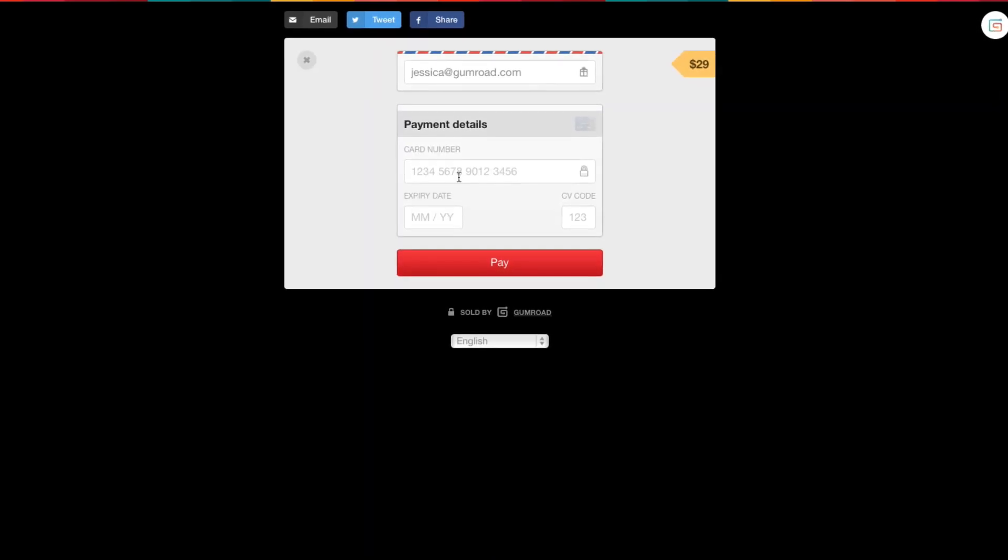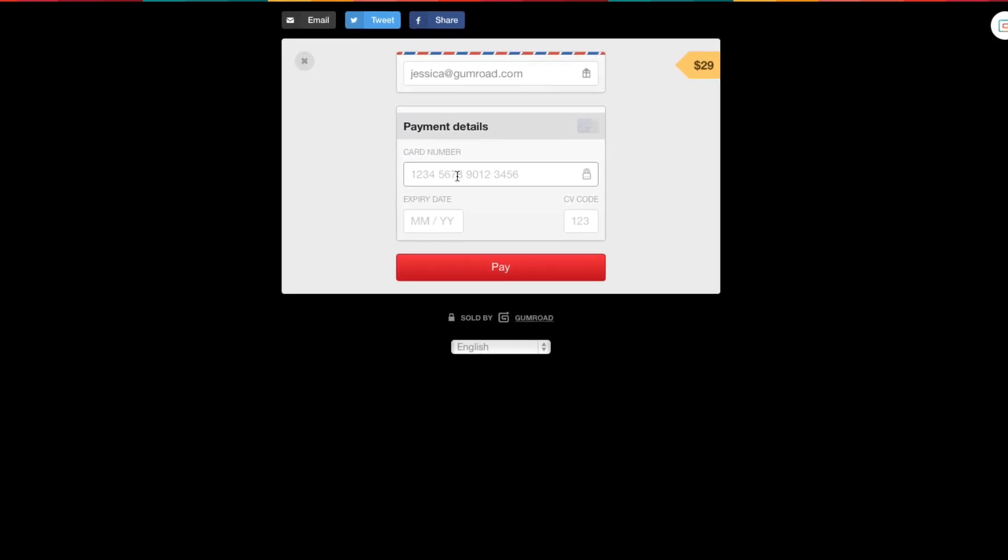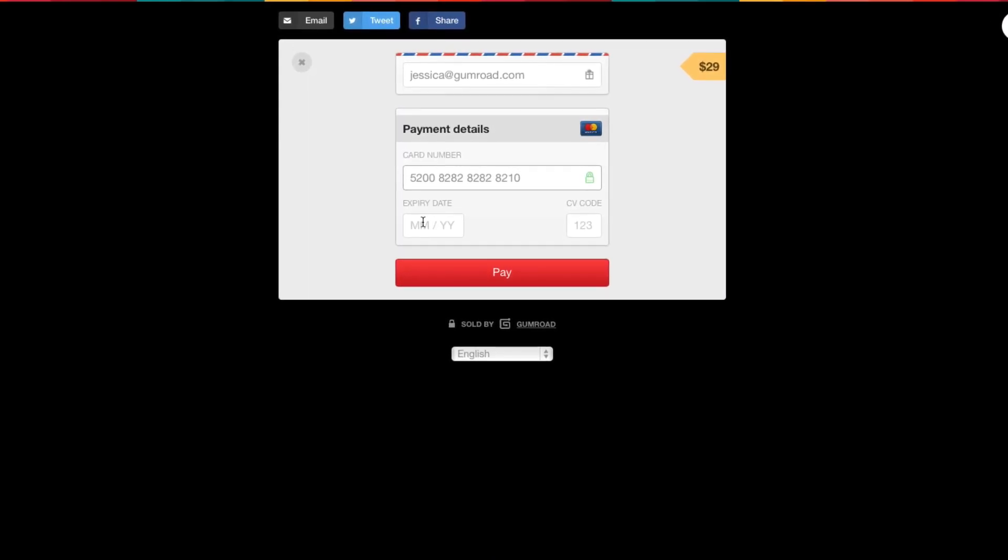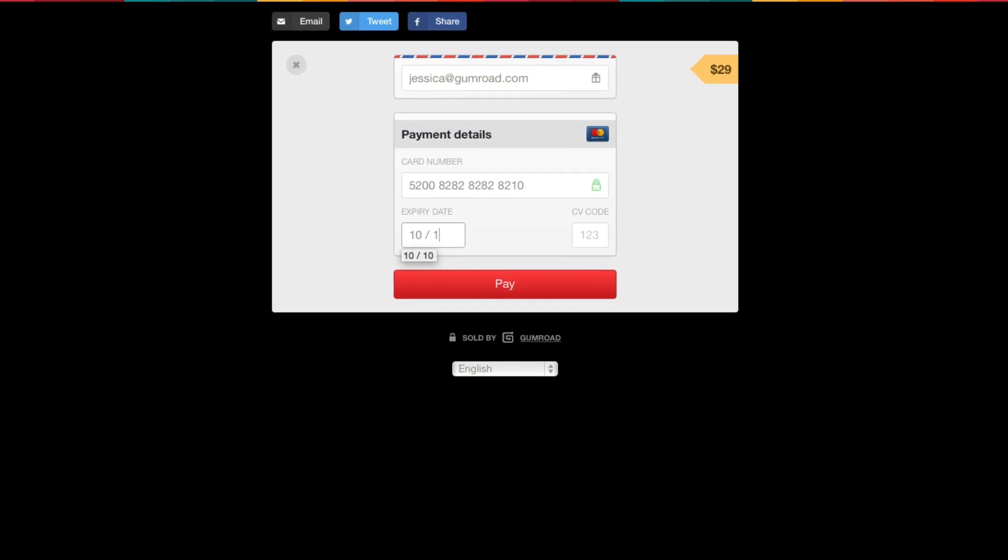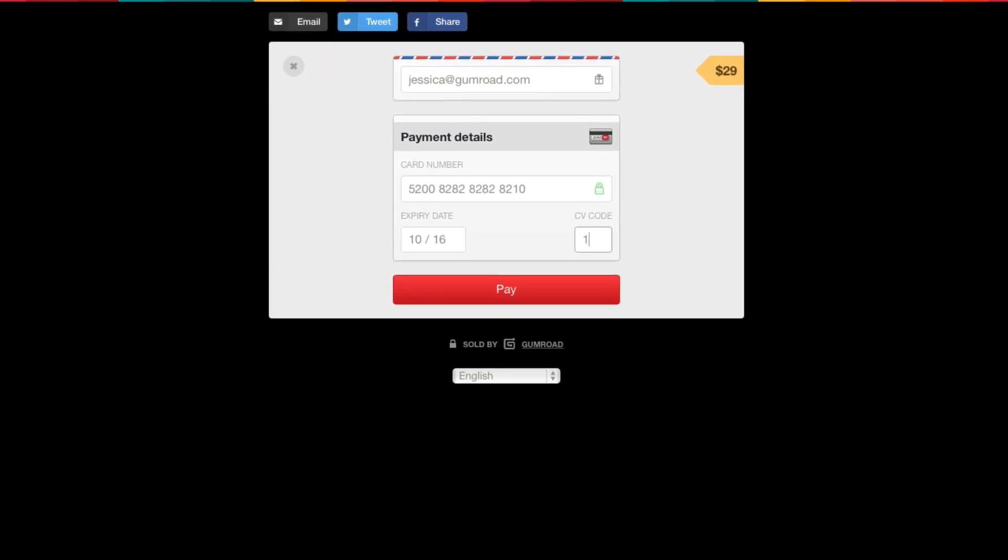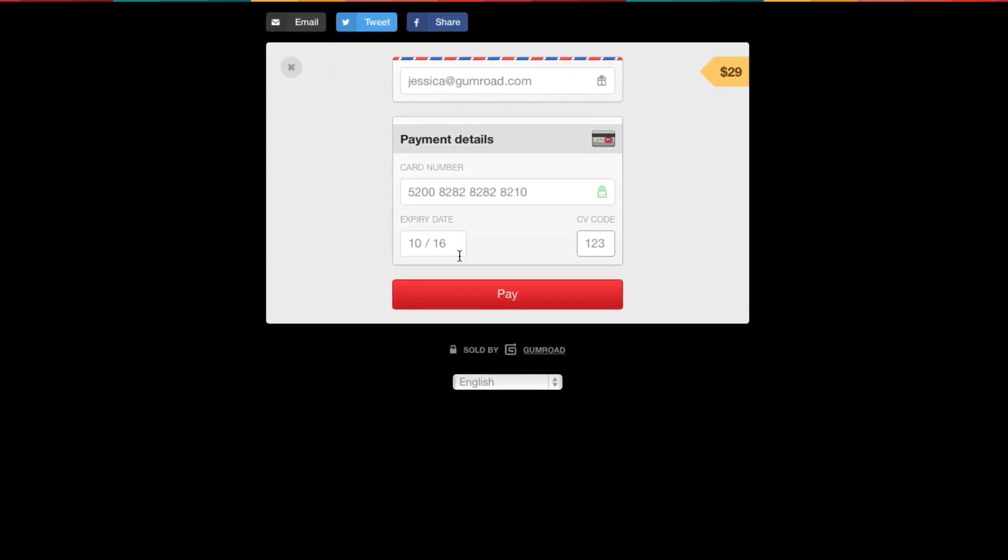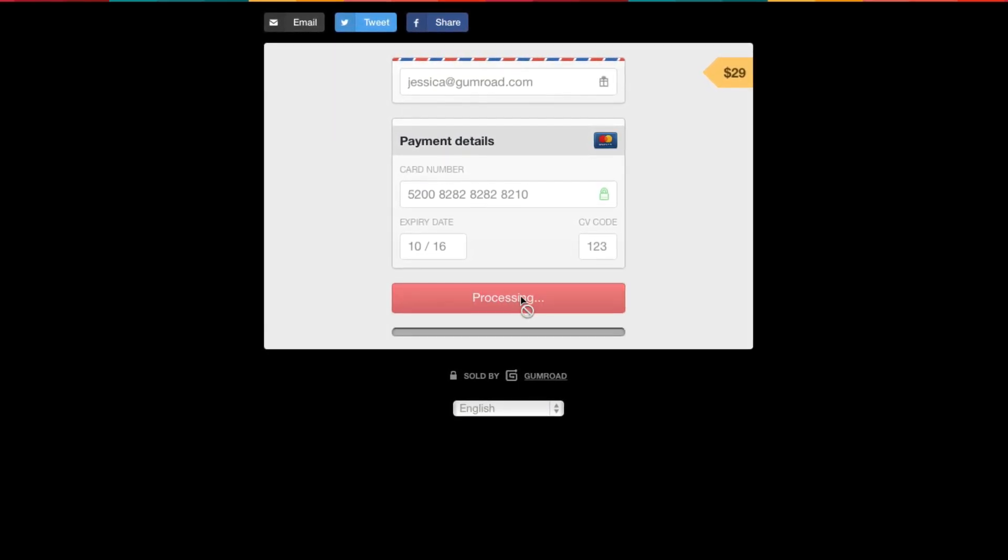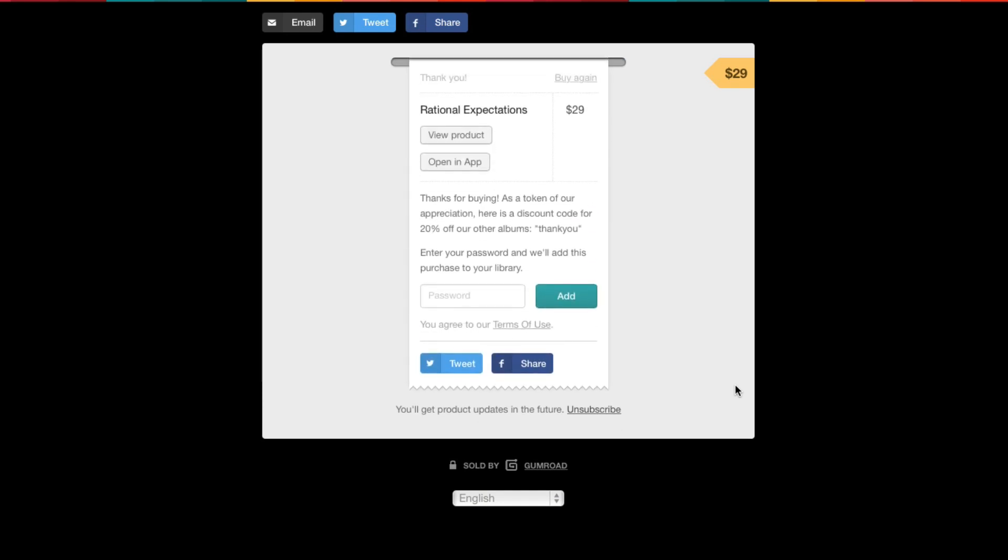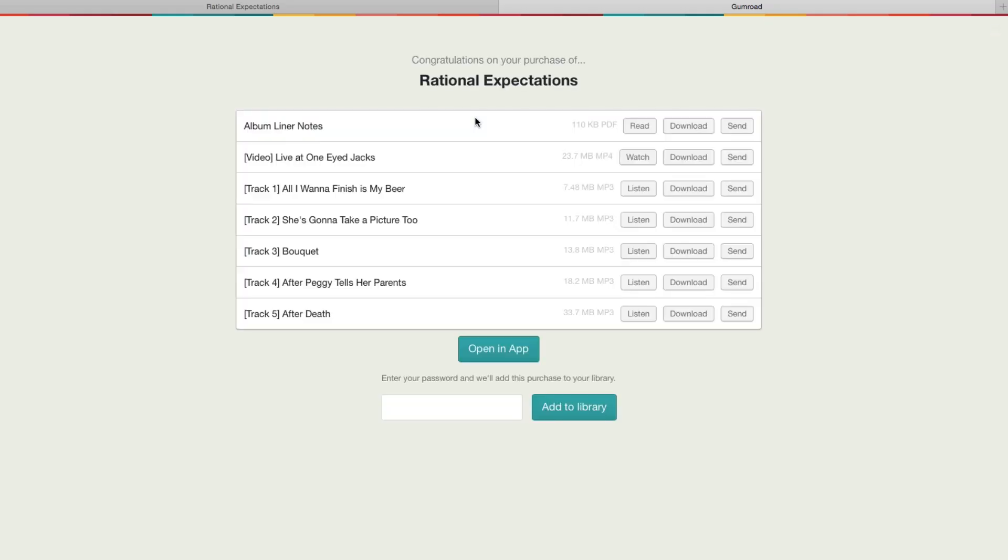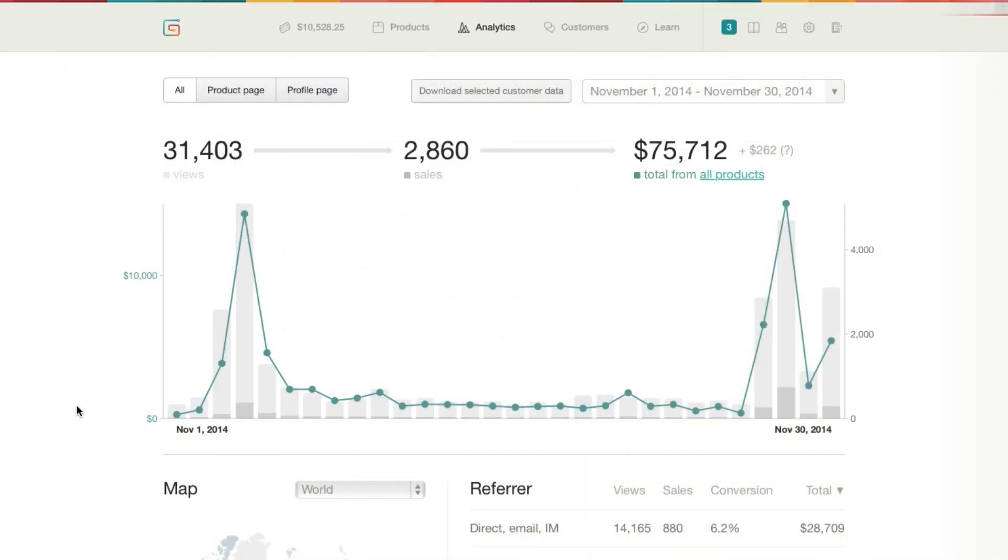The Gumroad checkout form has been carefully designed to be the simplest and smoothest possible. Once your buyers check out, they can read, watch, or listen to your content right in their browser, by downloading, or in the Gumroad mobile app.